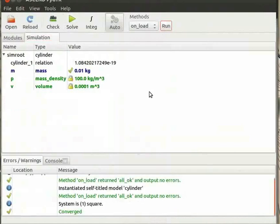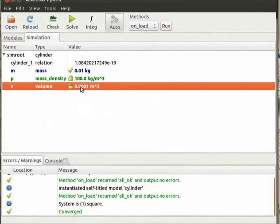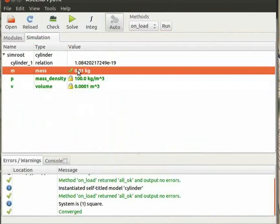Now open this file in Ascend. Now once again run the onload method and solve the problem. Observe that Ascend has converted the value of volume into SI units and then calculated the mass in SI units. Note that Ascend by default uses SI units until specified otherwise.